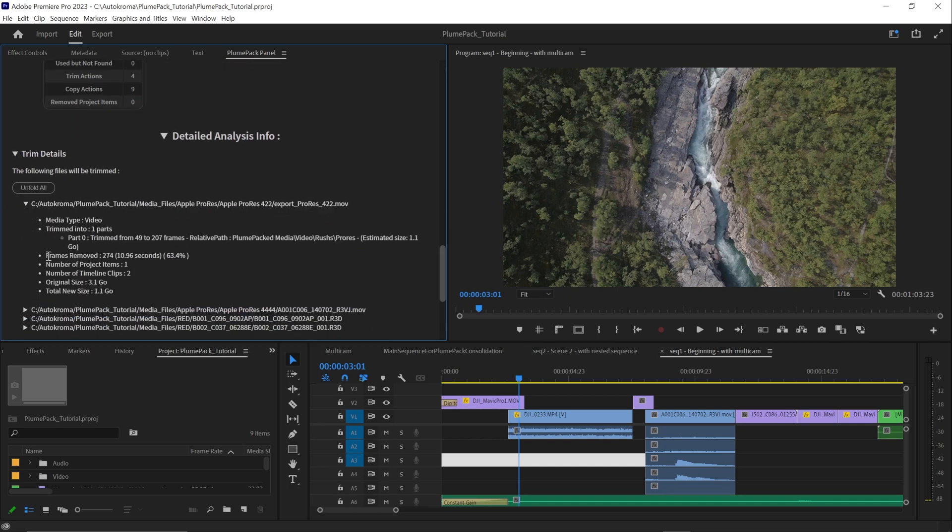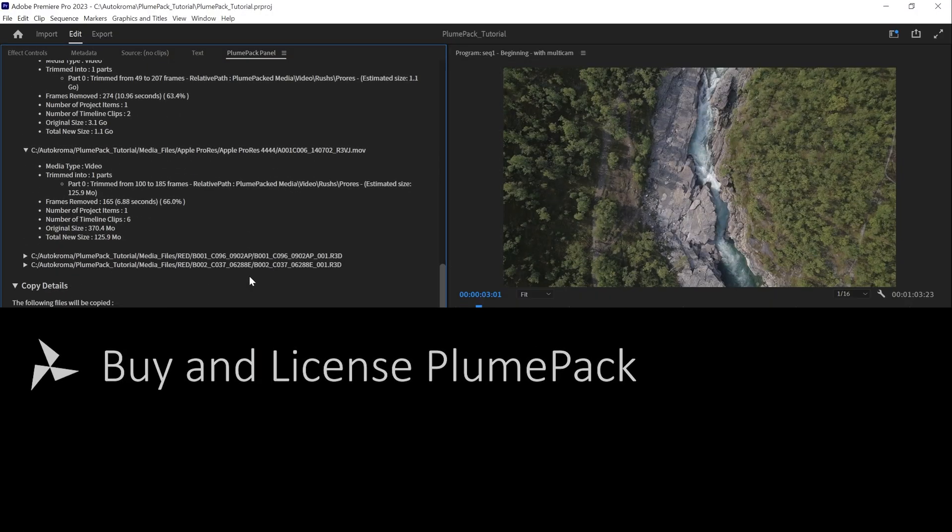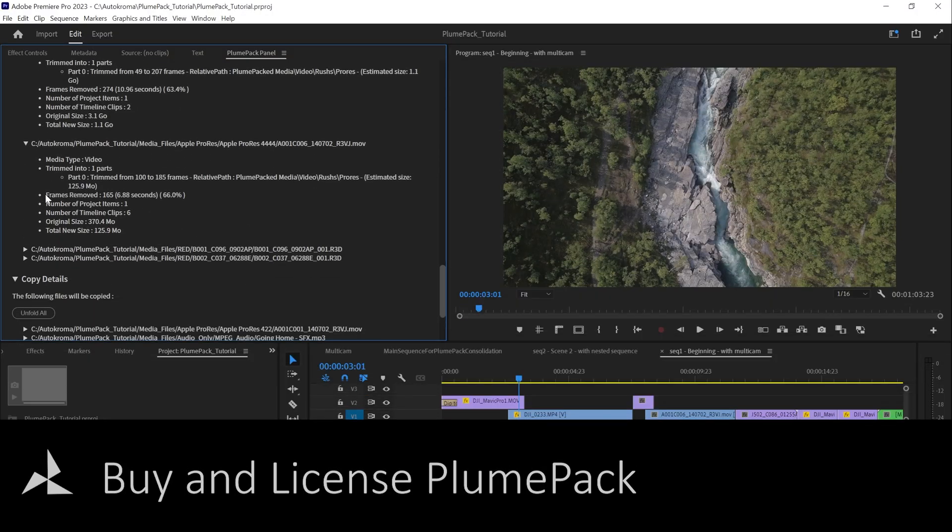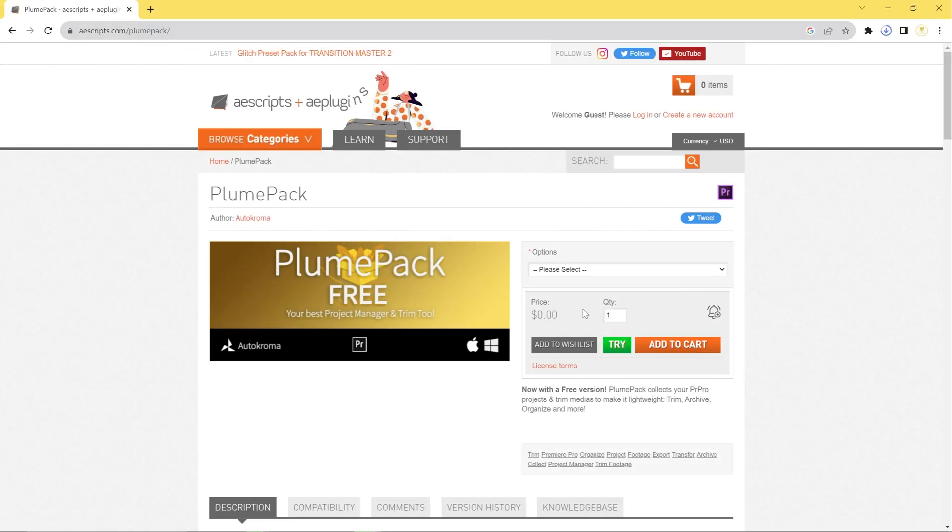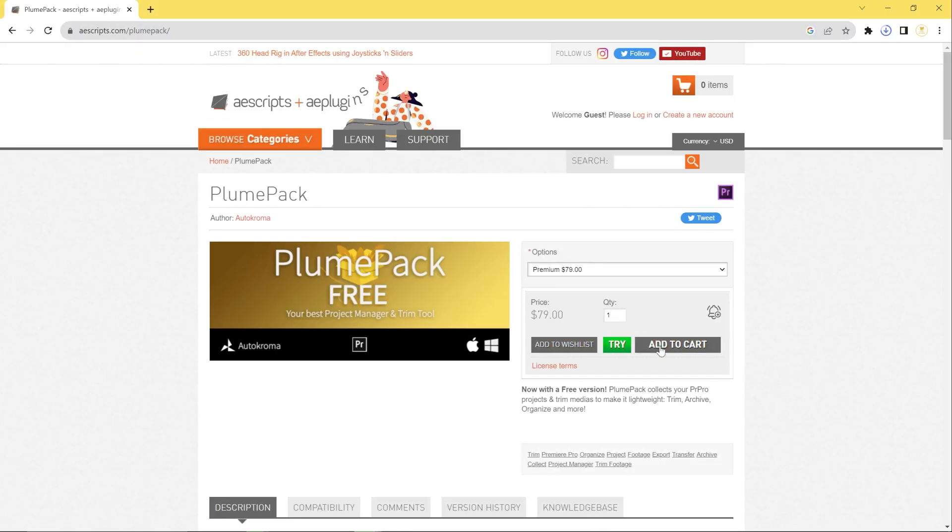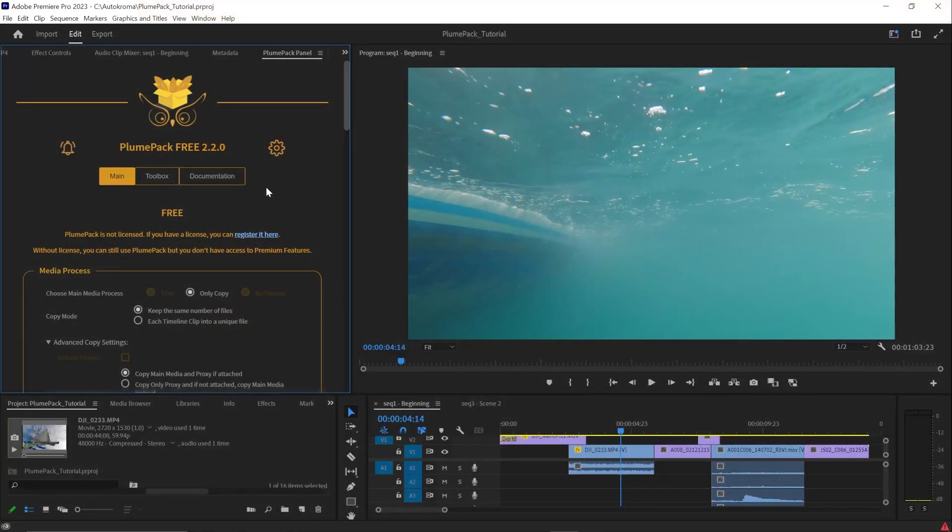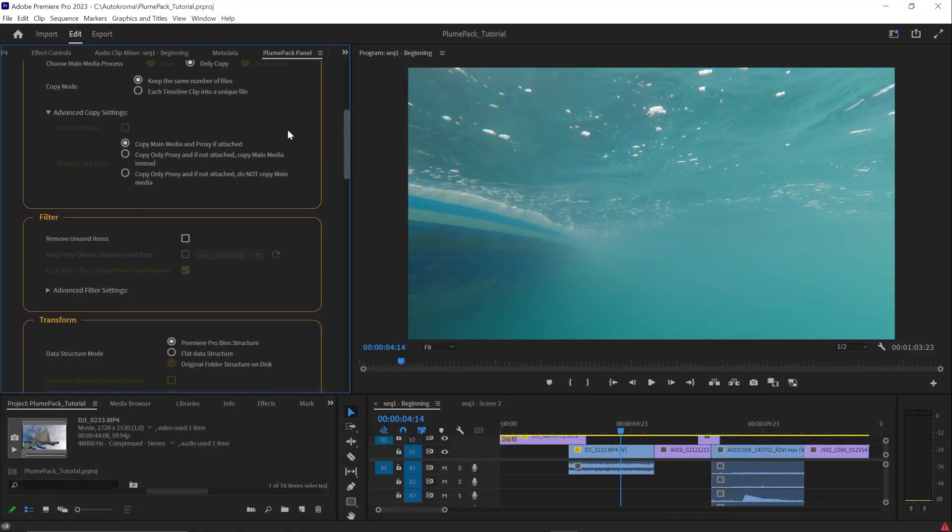To unlock Plumpack Premium features, you will need a Premium license. To get this license, you have to come back to iOScript website, select Premium license in the options and click on Add to Cart. After the transaction, you will receive a license key in your email.